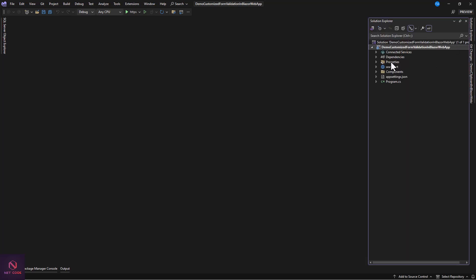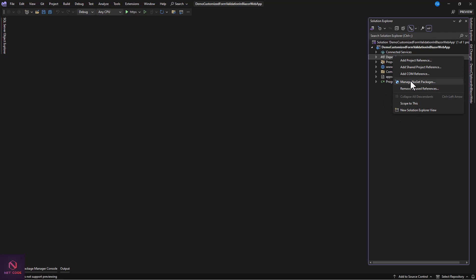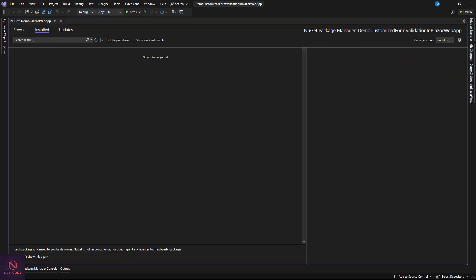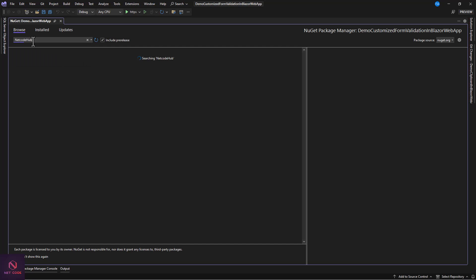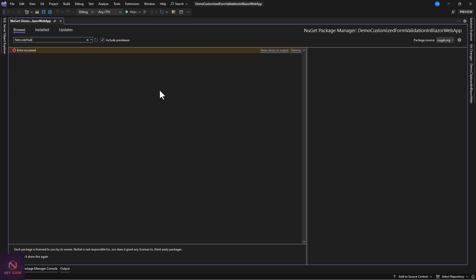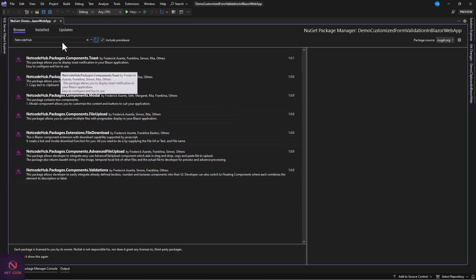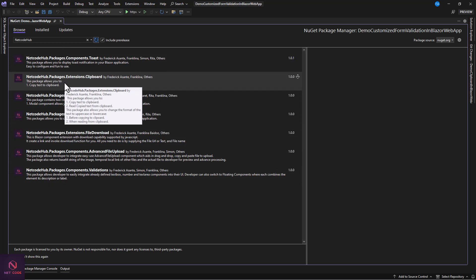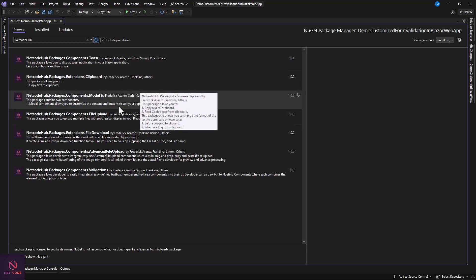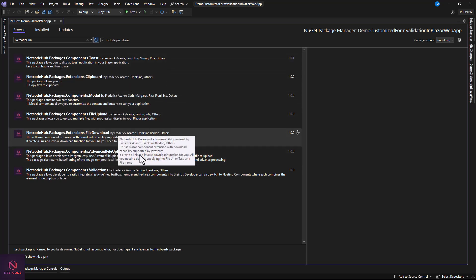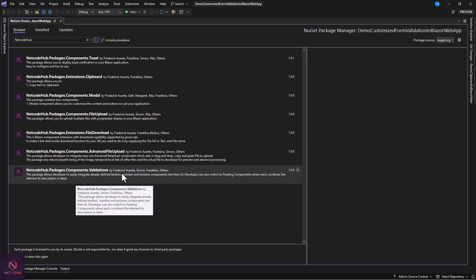Our project is now created. Let's install the package first. Go to the solution, right-click on Dependencies, and select Manage NuGet Packages. In the Browse tab, type in 'netcode' and that will bring up all the Netcode Hub packages. You can see here we have tools, clipboard, model, file upload, download, advanced file upload, and validations.